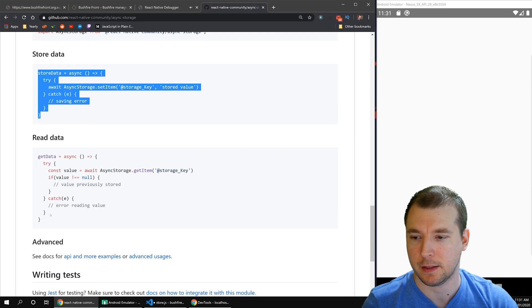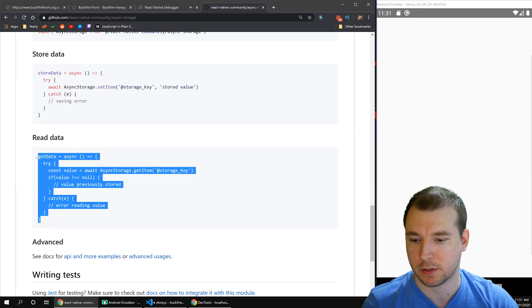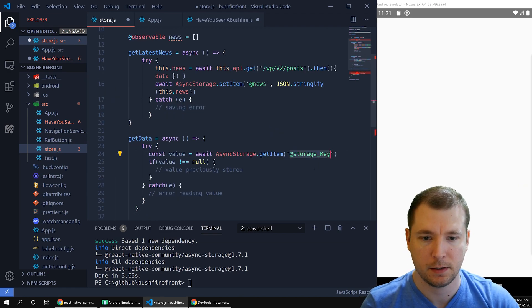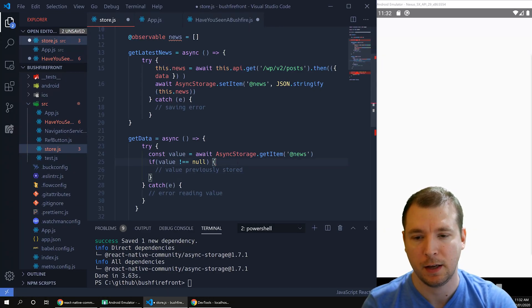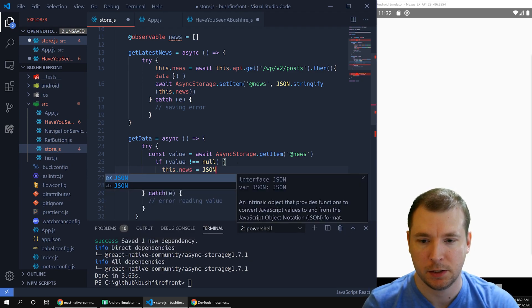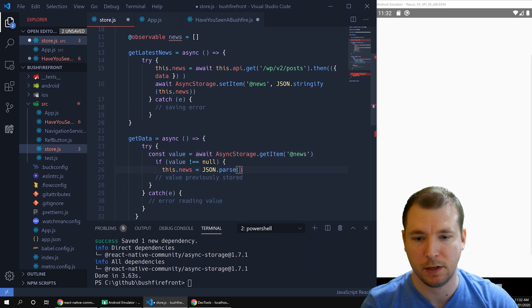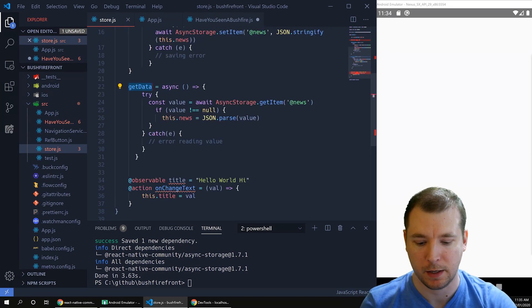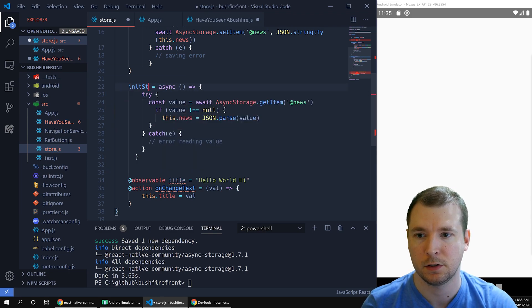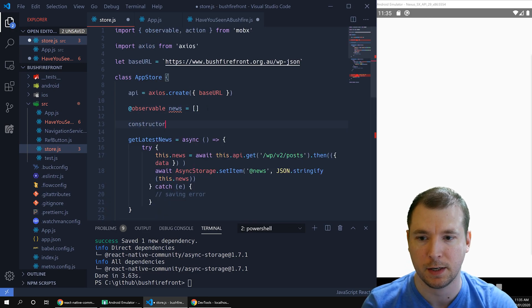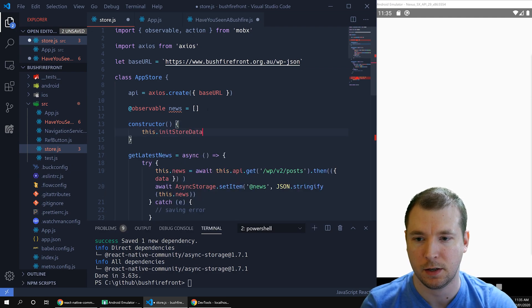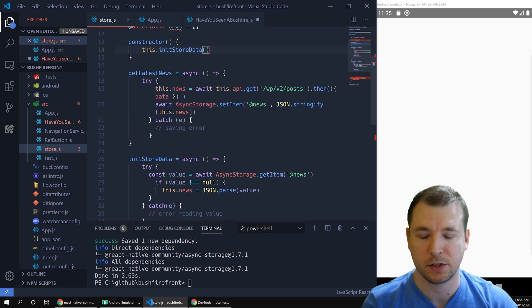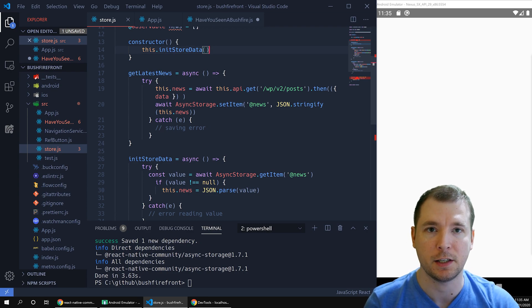Next, we want to have a look at getting the data every time the application loads. Here's the script for that. Let's paste this into our application. And we'll call this get news. We'll check if this value is not null, which means that it's never been set before. If it has been set, we'll run this.news and we'll run json.parse and we'll pass the value we just received and put it into our .news observable. Finally, let's give this a better name and run it every single time the store has been set. Let's call it init store data. And let's call the constructor here, which will run every single time our store has been initiated. We'll run this.init store data, which should pull it out of asynchronous data and set it into this.news variable, which will be updated in our have you seen a bushfire component.